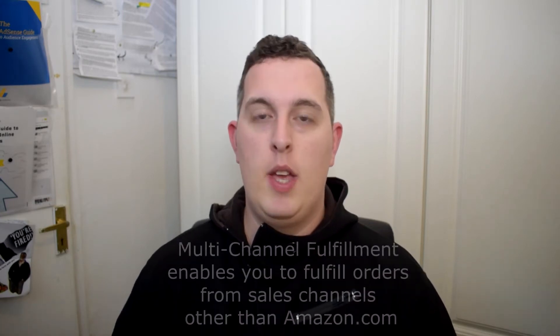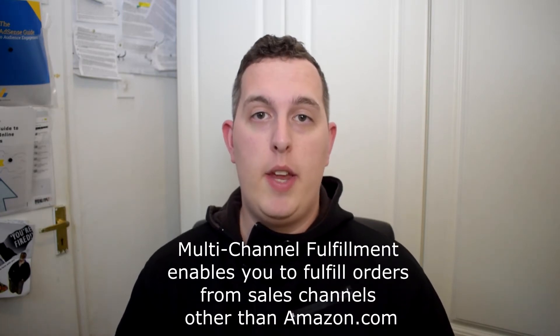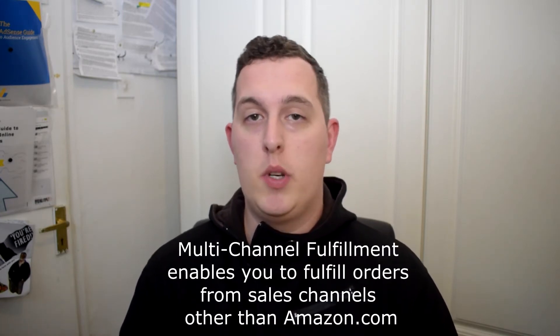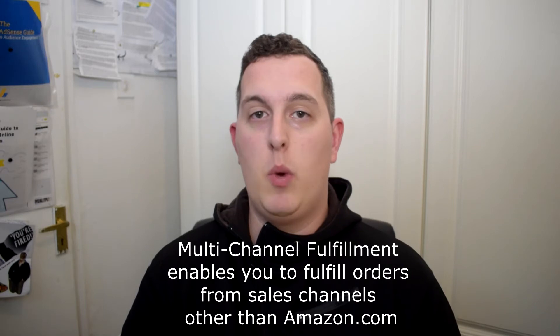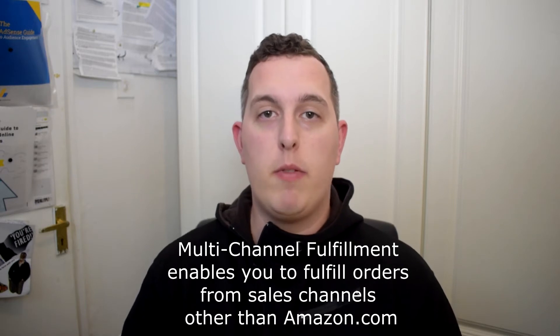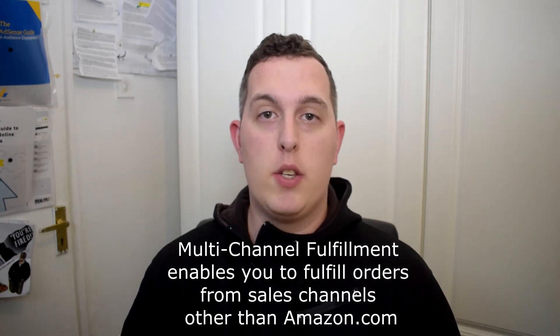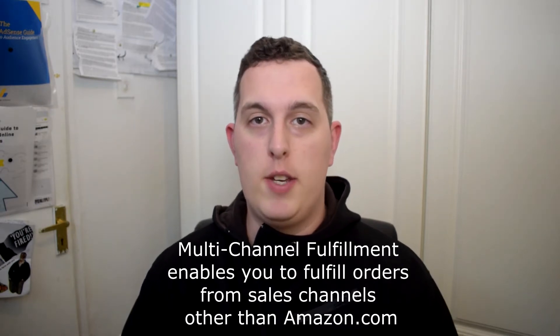Just to explain what they are, every time someone purchases something from you on Amazon, there is a fulfillment order created. Every time you want to create a fulfillment order, it's just called a multi-channel fulfillment order. Before we jump ahead on screen, I want to explain exactly what I'm going to be doing to give you some context.